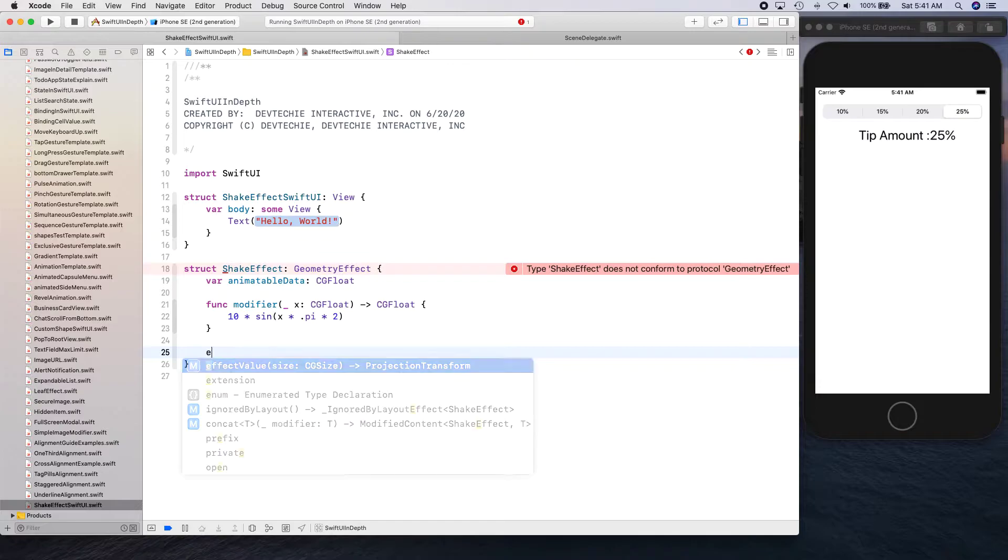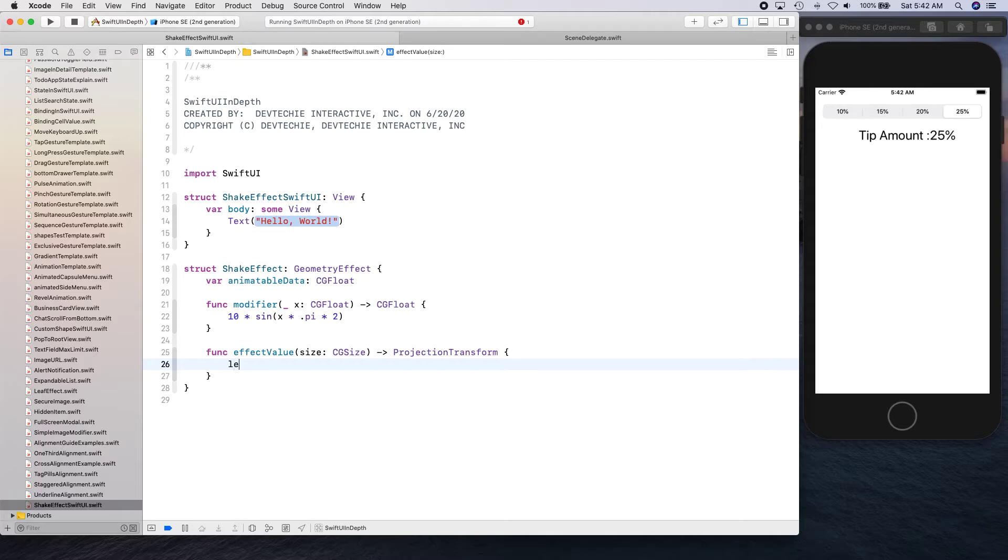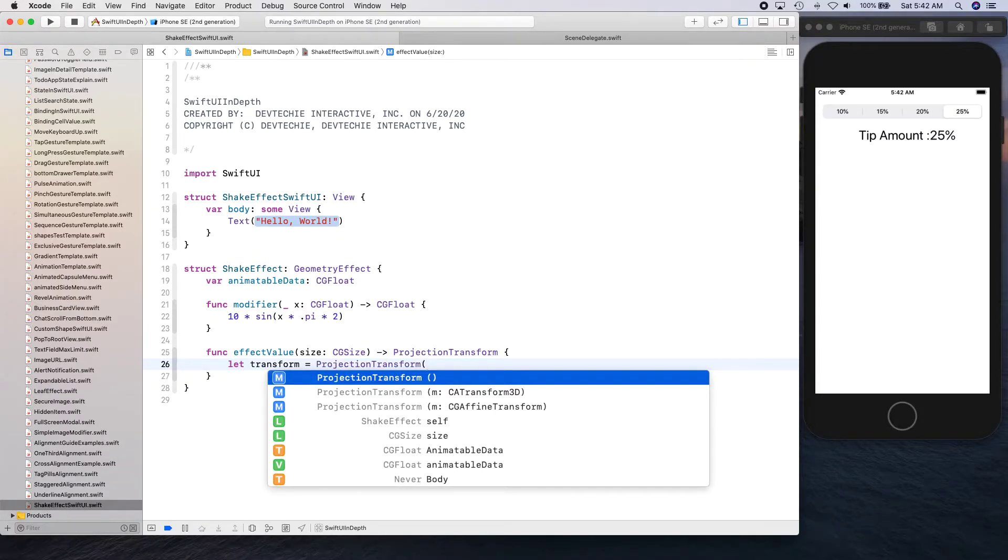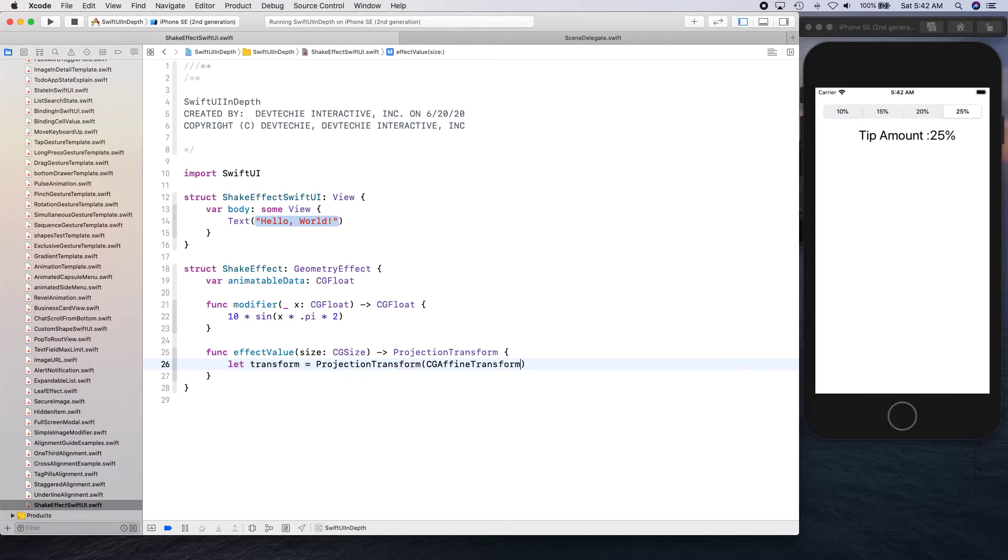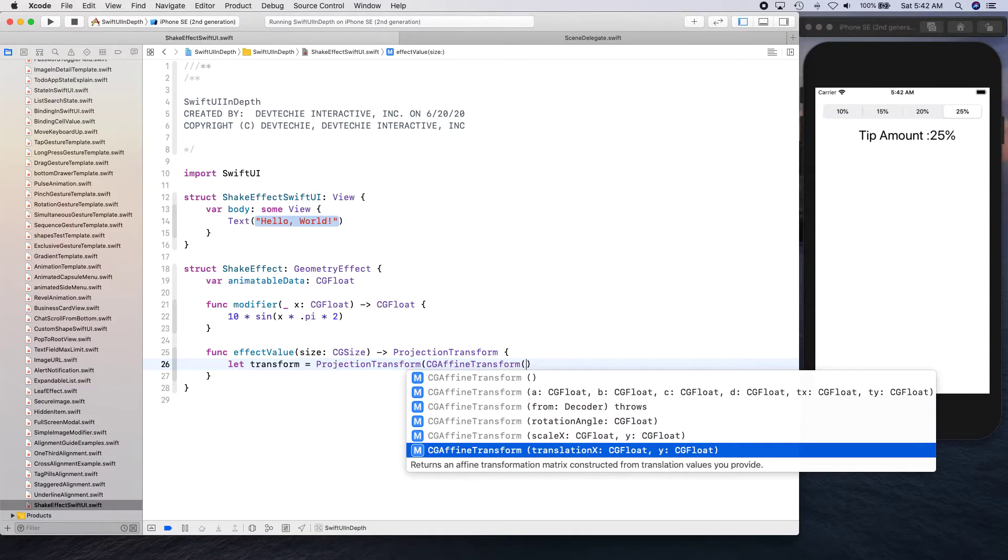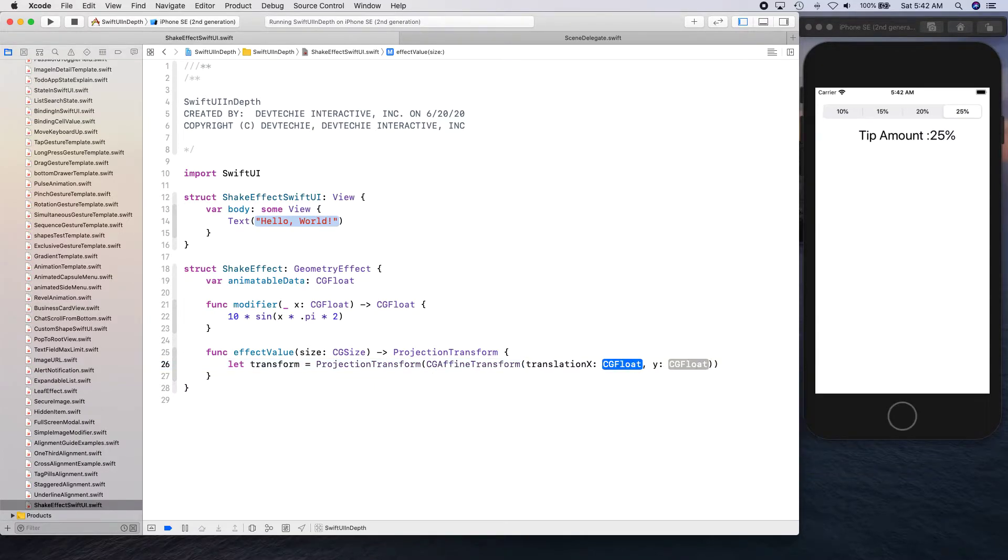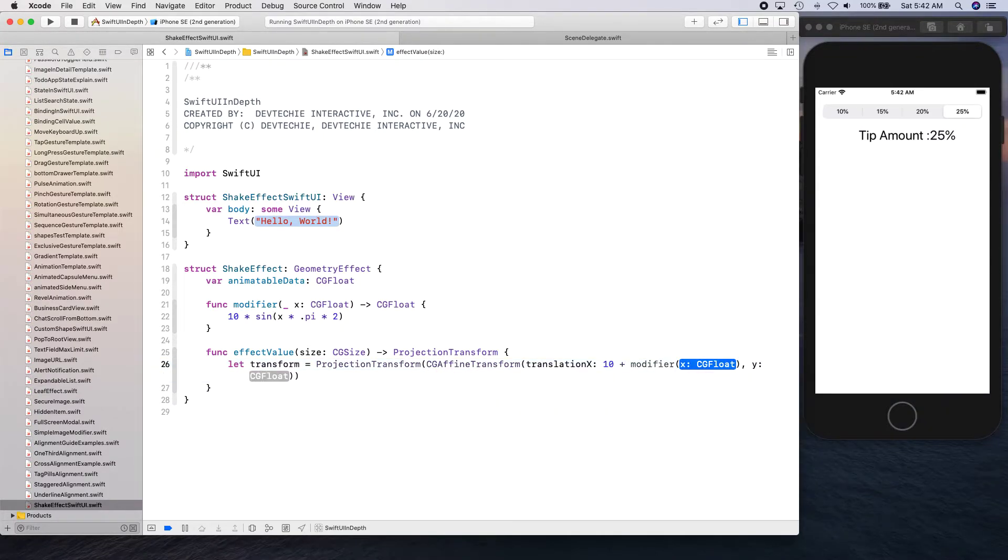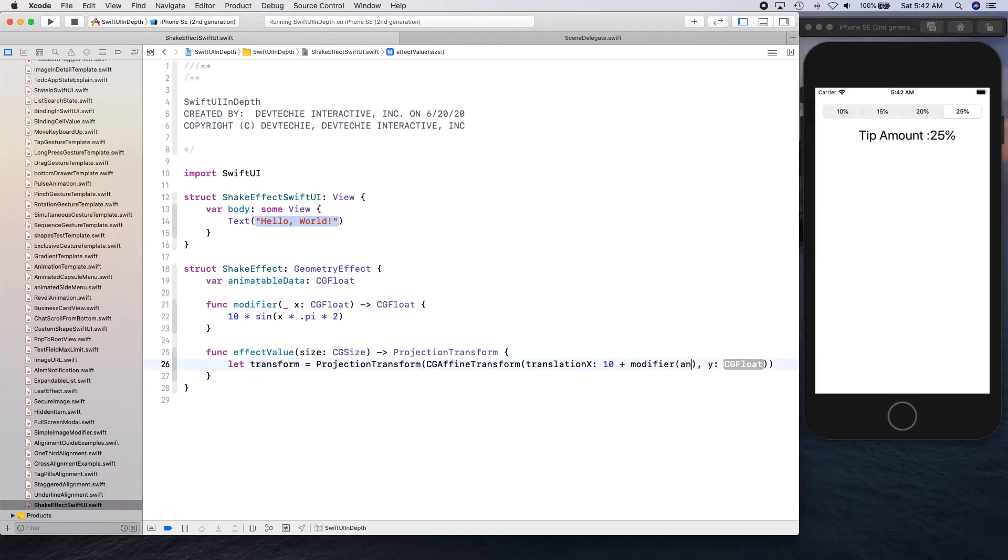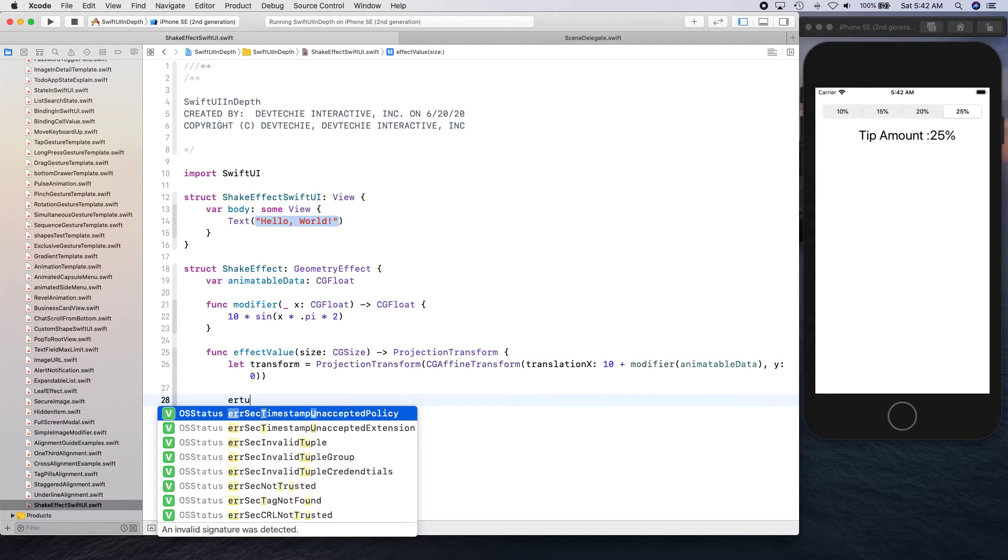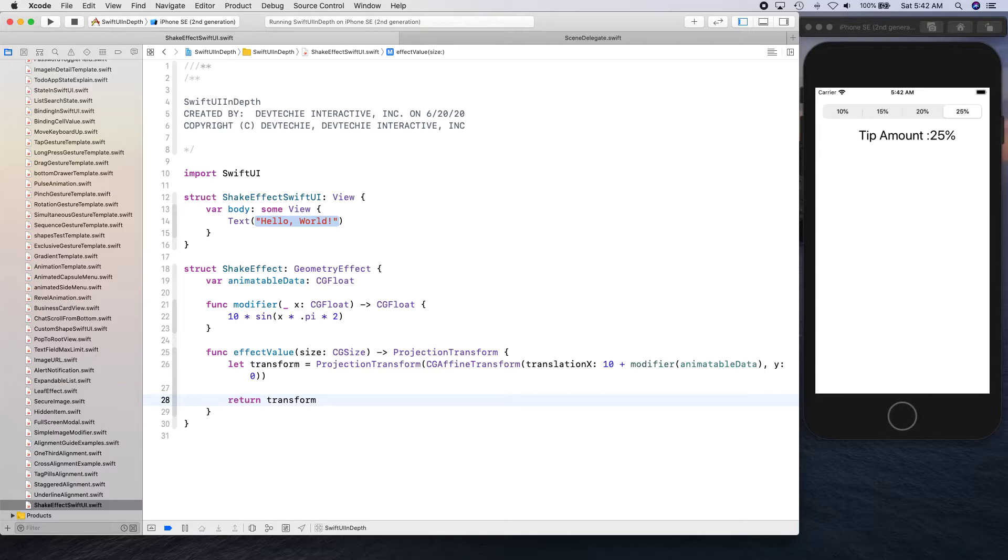And for the effect value we are going to be creating a transform projection transform, and this is going to take CG affine transform. We can apply translation, so we're going to take 10 plus the modifier that we have created and supply animatable data into that. We don't want to move it in the y direction so we're just going to say 0 for y and return this transform.